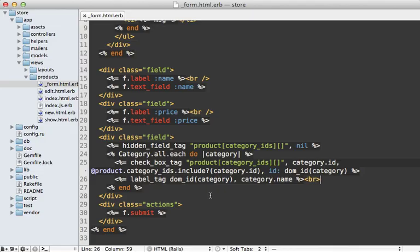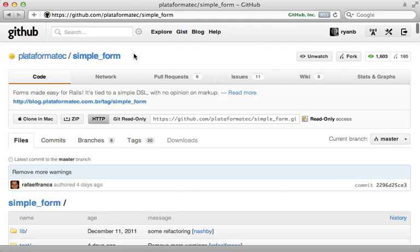Now the code we're left with works great, but it's a bit complicated, especially for the view. So you may want to extract this out into a form builder, but that's a bit out of the scope of this episode. Alternatively, you may want to use a gem such as simple_form or formtastic.